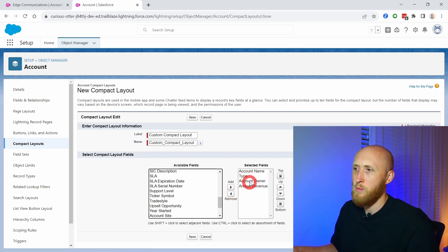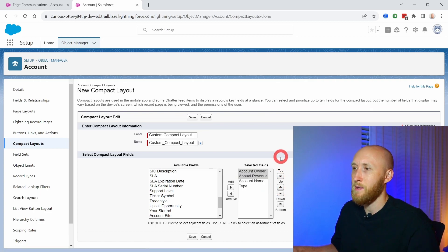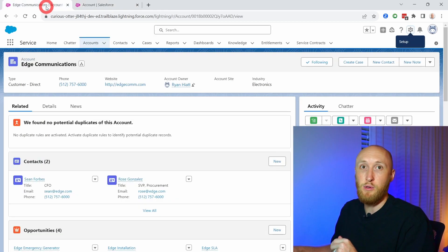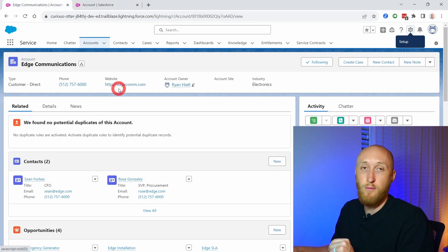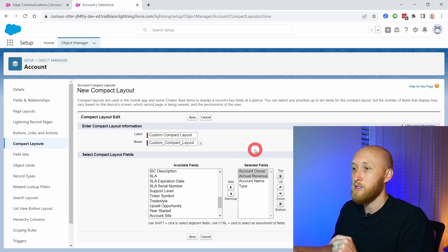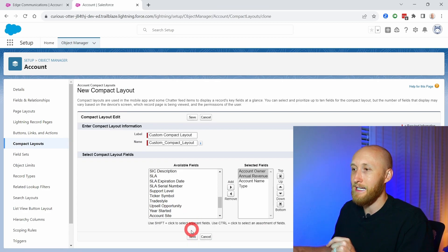Let me go ahead and move these up top just so we can see. So we have the account owner, the revenue, account name, and type, which is very different from what the standard was. Now I'm going to go ahead and hit save here.